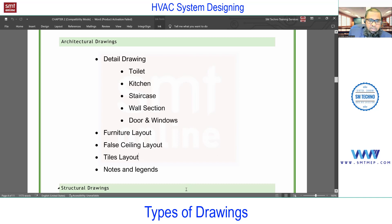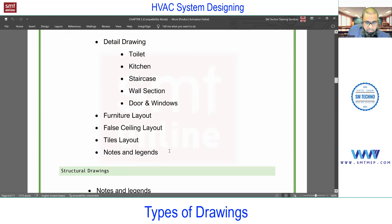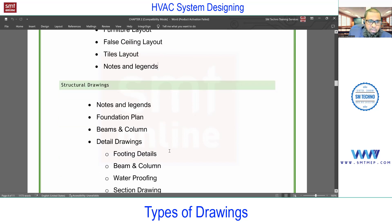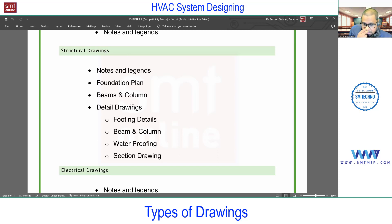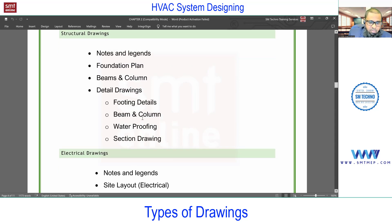For architectural drawings you'll also find floor plans, sections, and elevations which are required, and we'll learn how to read these in detail in building survey. For structural drawings, you'll find notes and legends, foundation plan, beams and columns. Beams and columns are required for coordination purposes — we cannot run ducts through beams and columns. We can run ducts through slabs, but that must be coordinated at the design stage with the structural engineer, as large openings in slabs affect the structural load of the building.